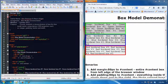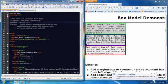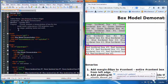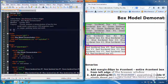Hello everybody, and welcome to the box model demonstration. In this short video, I'm going to teach you a couple things about the box model. In fact, I'm going to show you how certain things work.